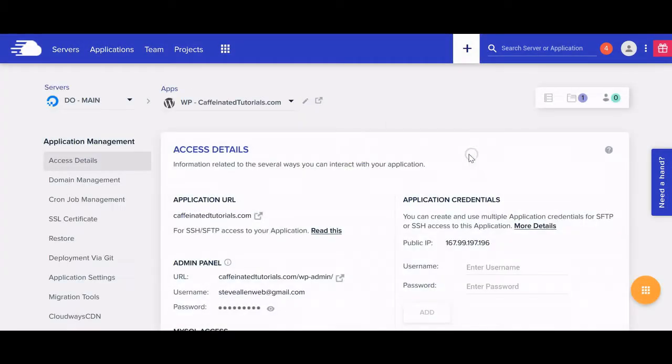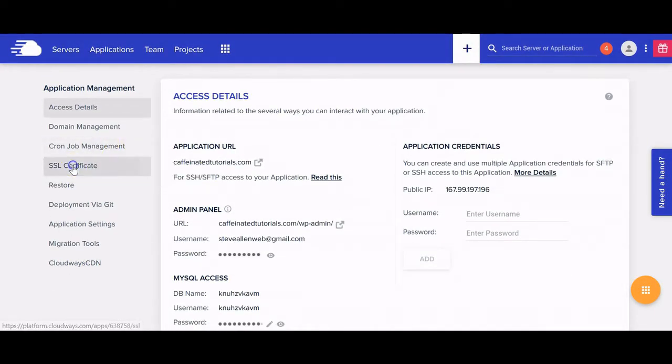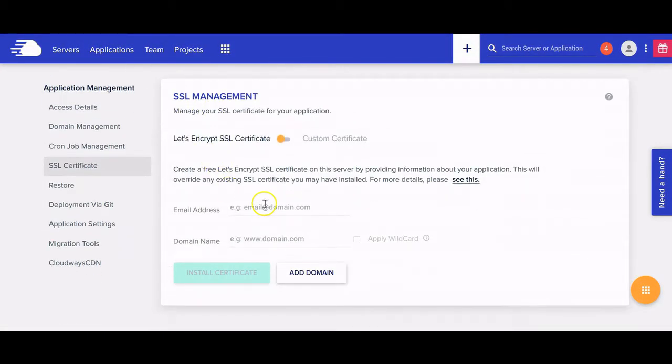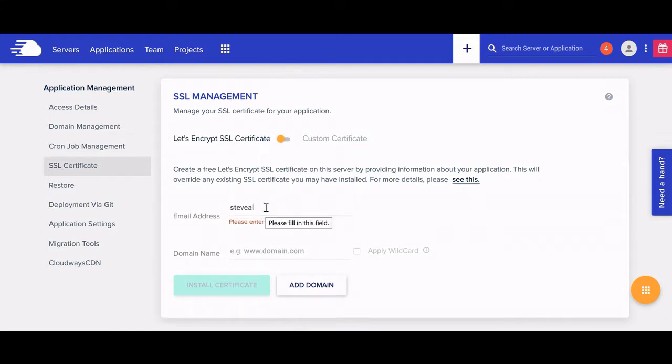In this video, I'm going to show you how to install an SSL certificate on the Cloudways platform in just a few simple steps. Keep watching.